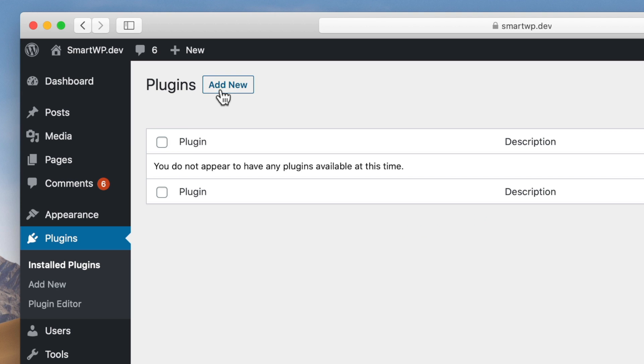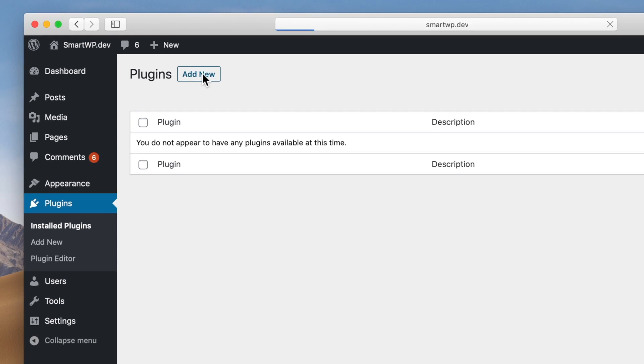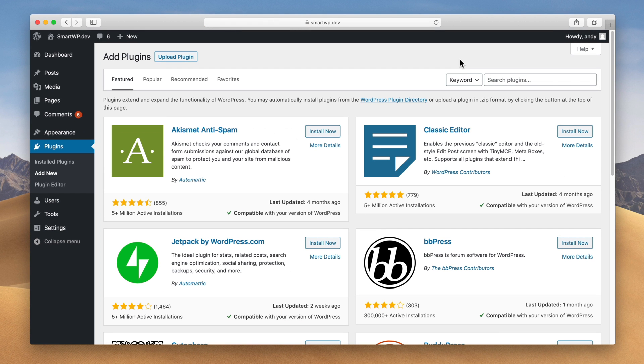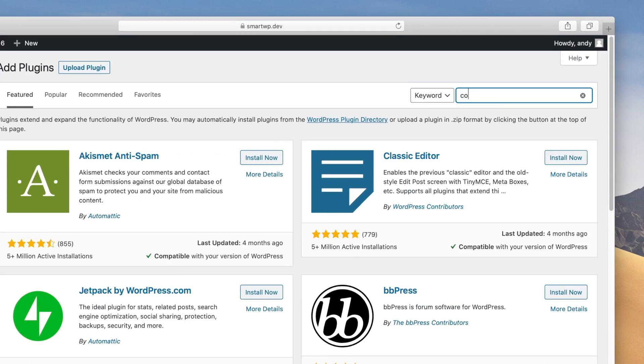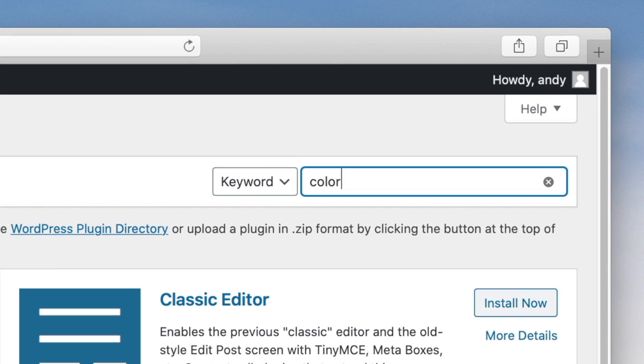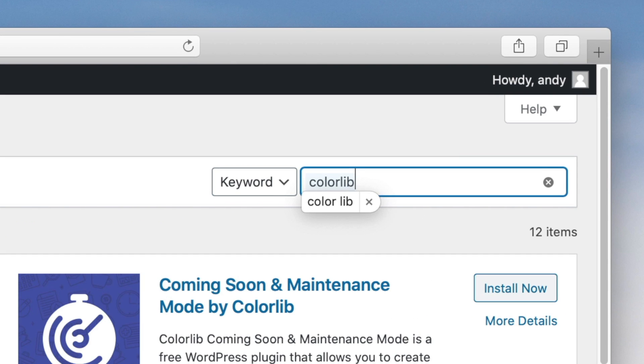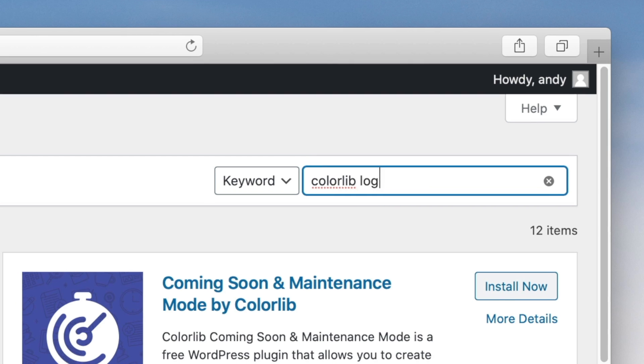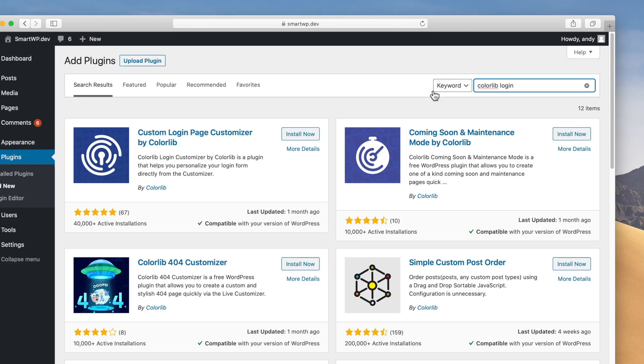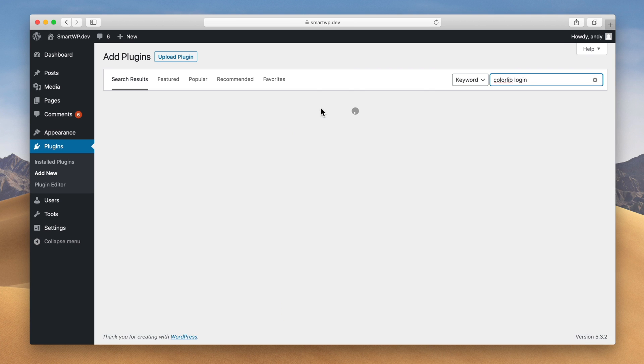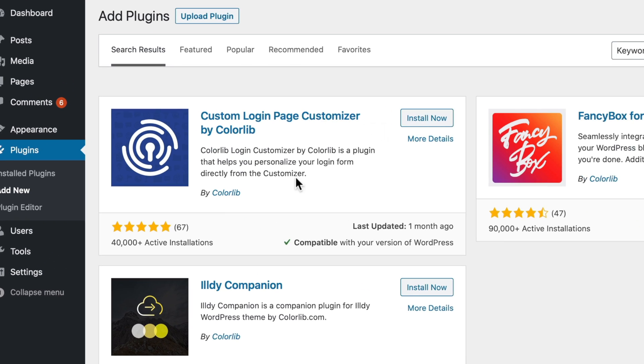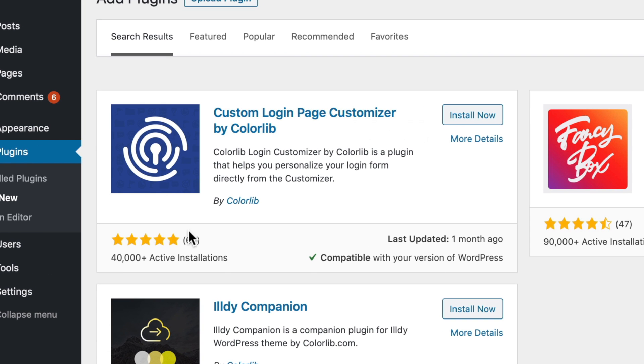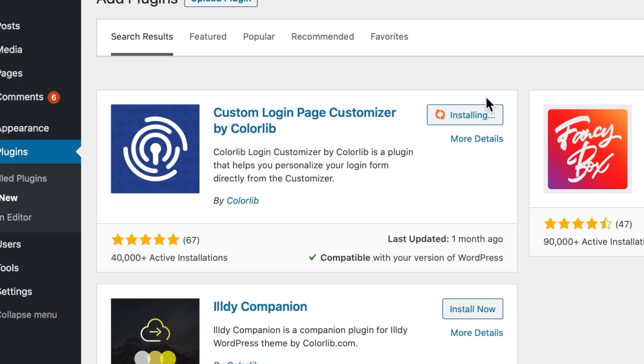So let's go to plugins and then we'll go to add new and the plugin we're gonna be using is called ColorLib Login Customizer. So just type up here ColorLib. Make sure your computer doesn't auto correct here and put a space there. We'll type in ColorLib Login. And you can see the top plugin here with 40,000 active installs. This is the one we're gonna be using. There's a lot of plugins that'll let you customize your WordPress login page but we just found this one to be the easiest and have the best options. So we'll install and activate the plugin.